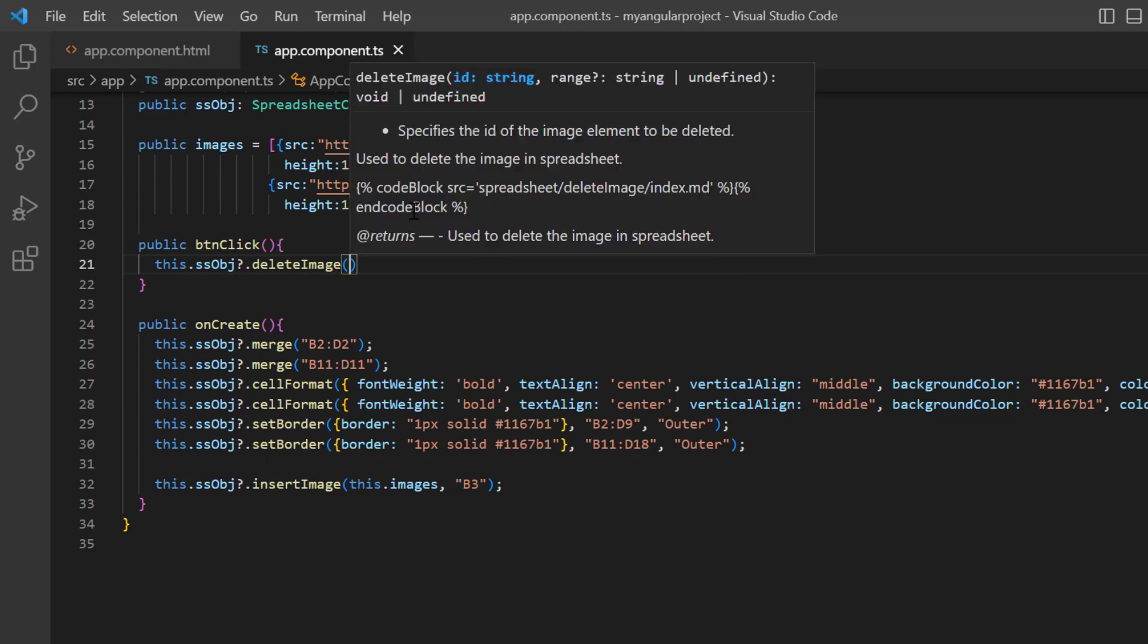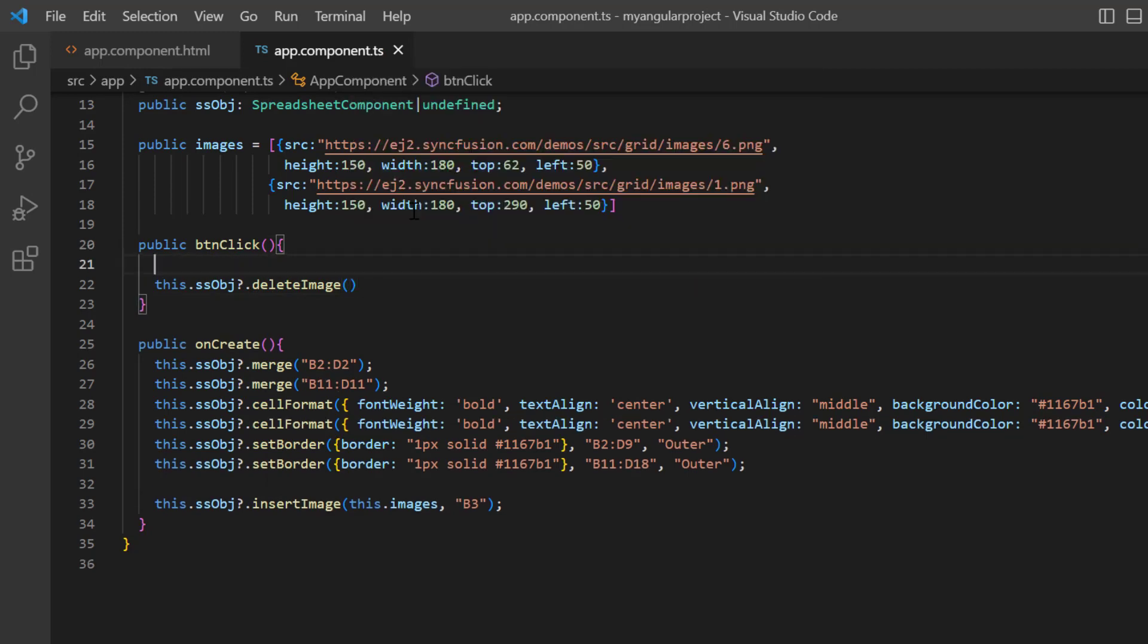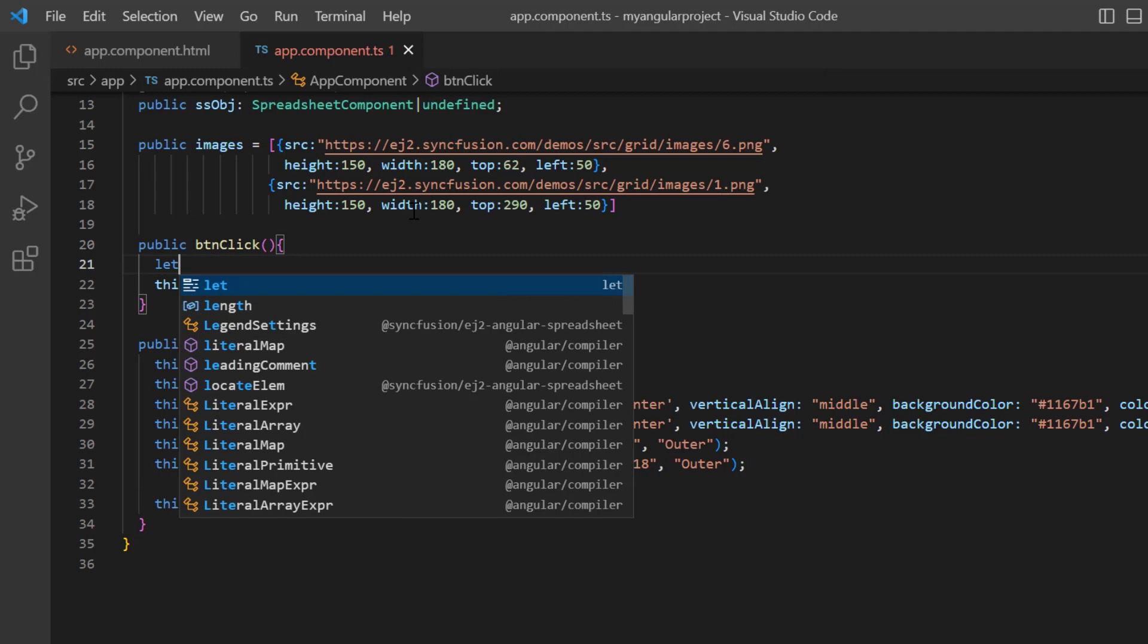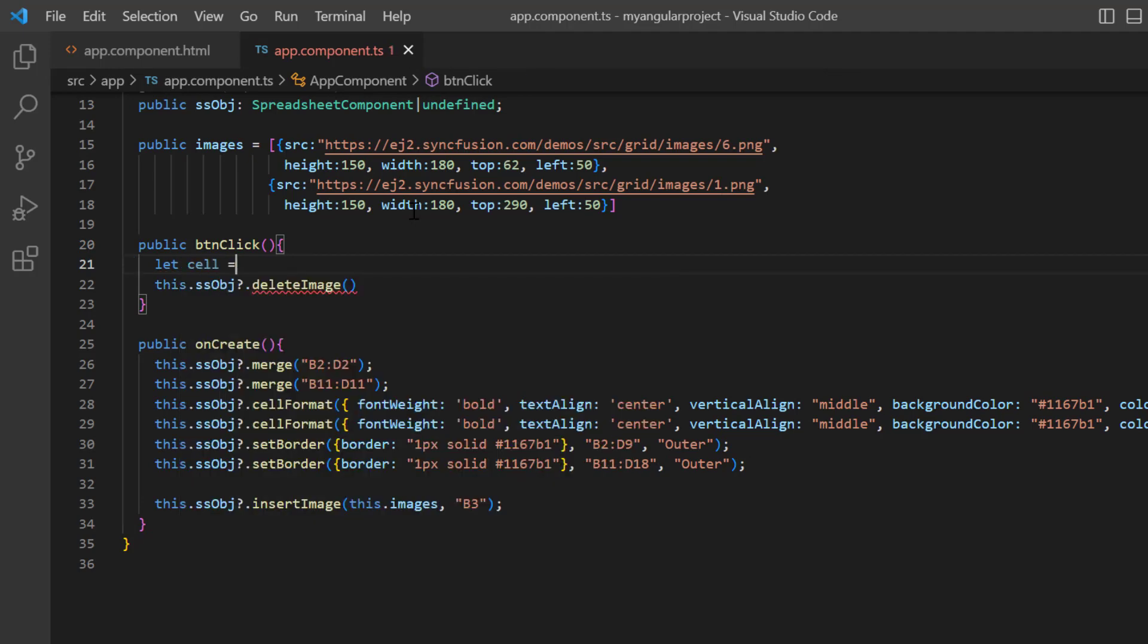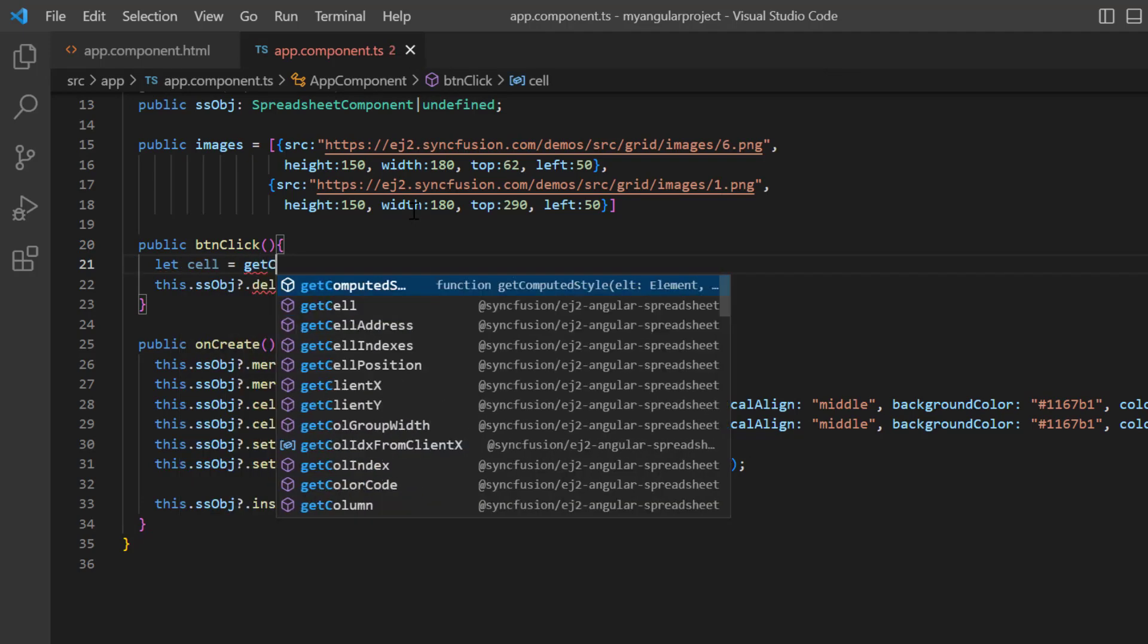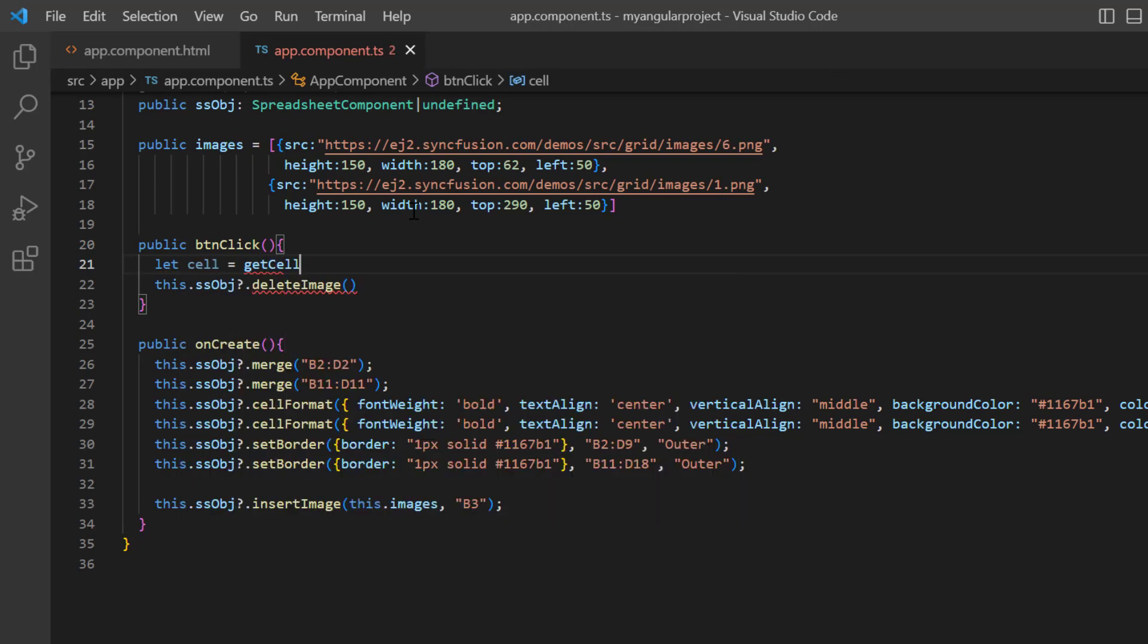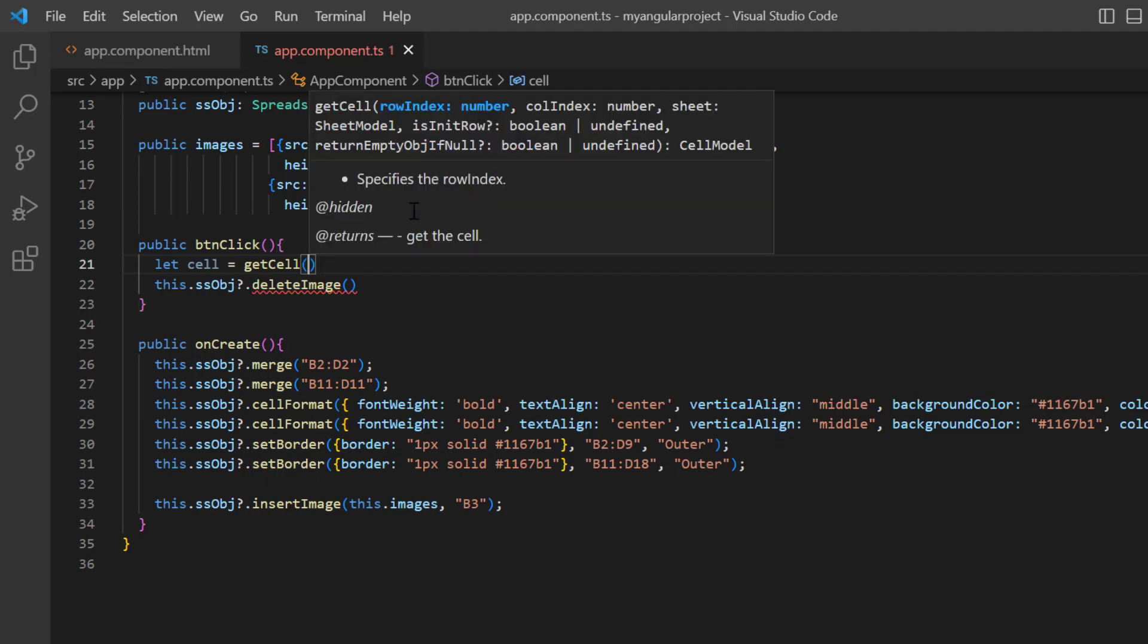And need to pass the image ID as an argument. Let's see how to get the image ID using the cell address and get cell method. The arguments needed for the get cell method are row index, column index, and sheet model.